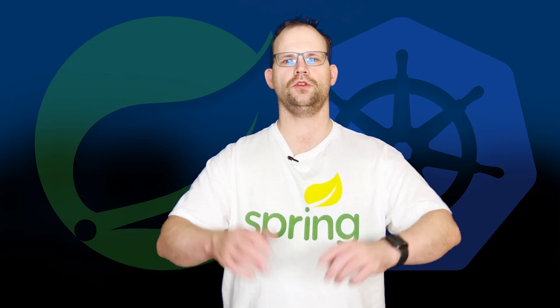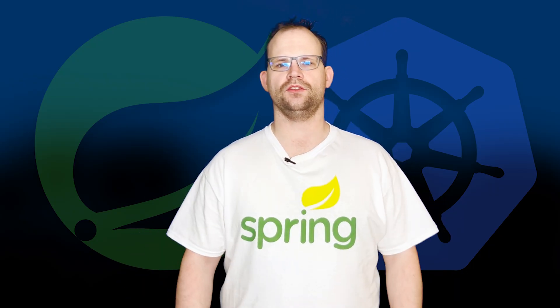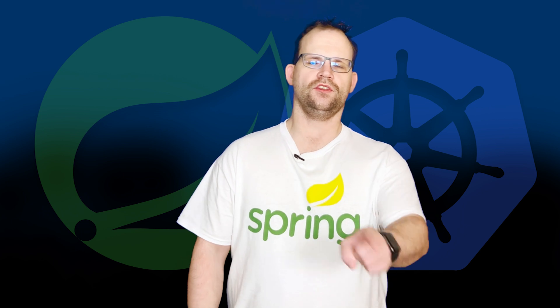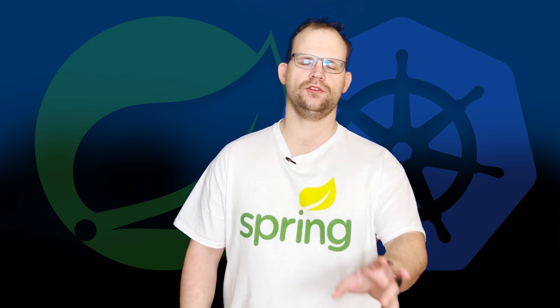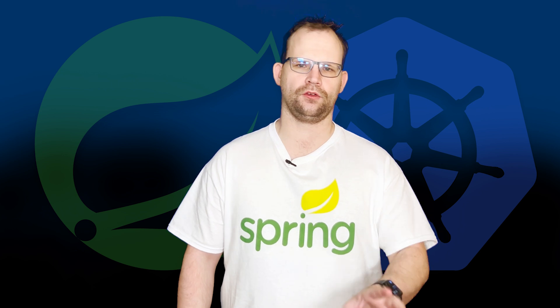Hi Spring fans, welcome to another installment of Spring Tips. In this installment we're going to wrap up our series looking at all things at controller and we're going to focus specifically on GraphQL.